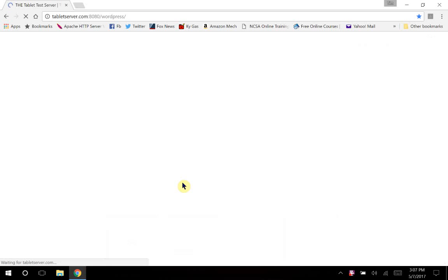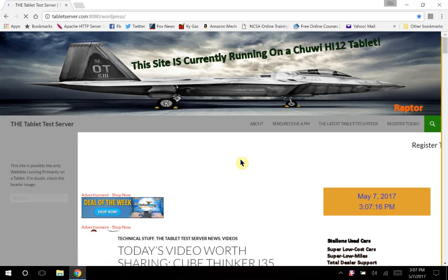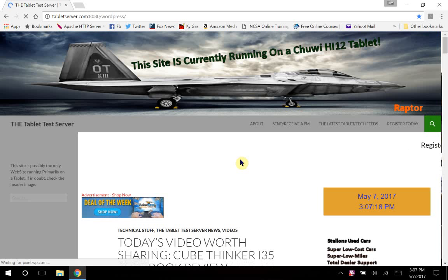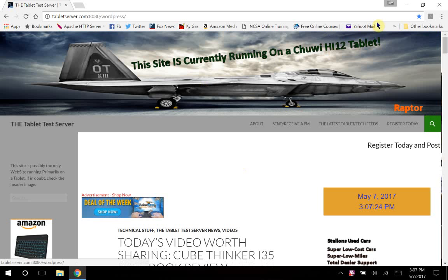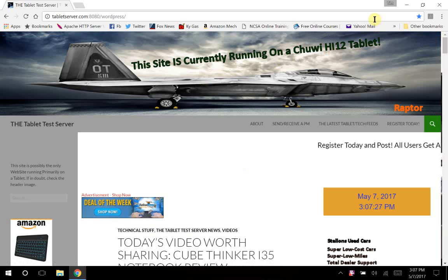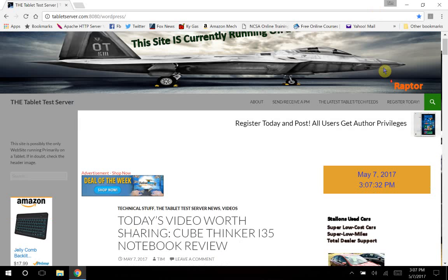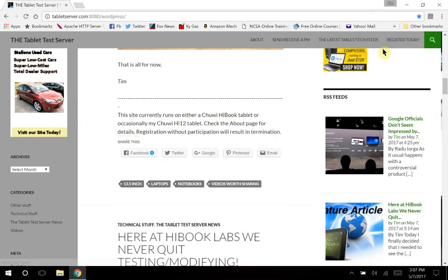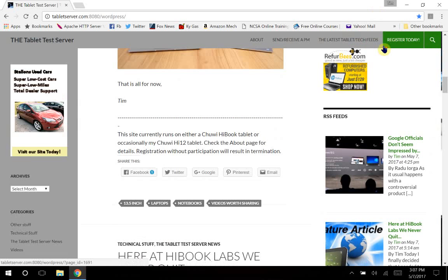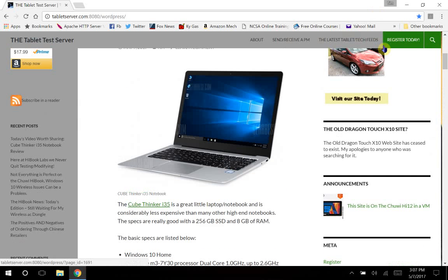This is just the first test, just something to do. That's the tablet server which is now running on the HI 12 by the way. I think it's right there. So we're going to just wing this. And as you can see, the high book really does a great job. It's a great little tablet.